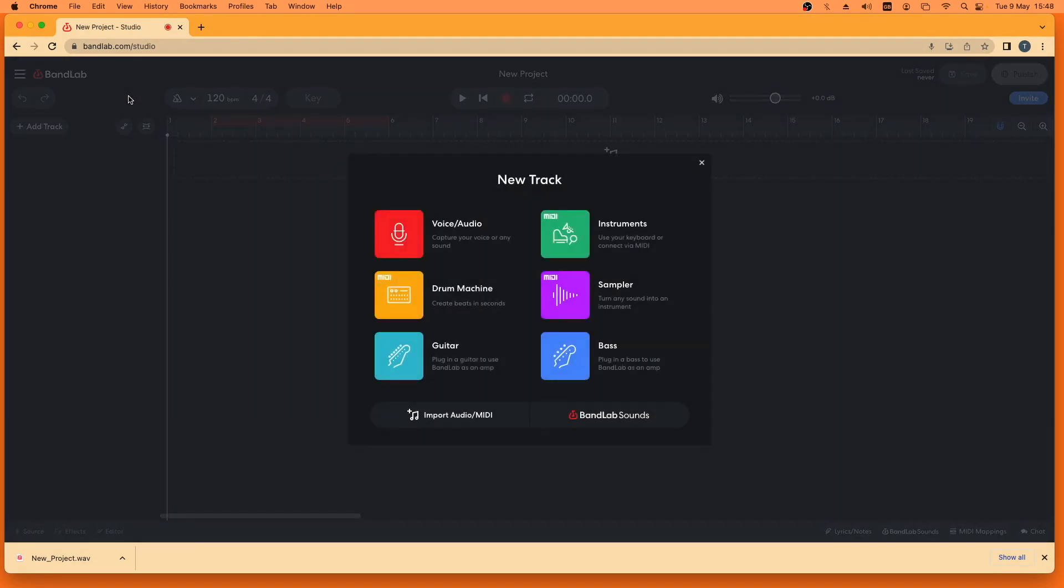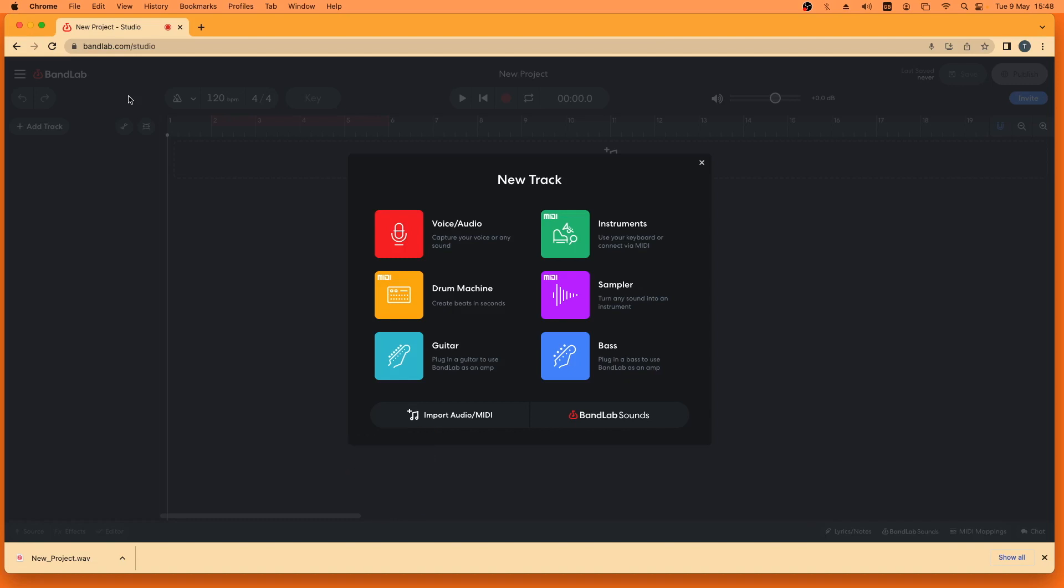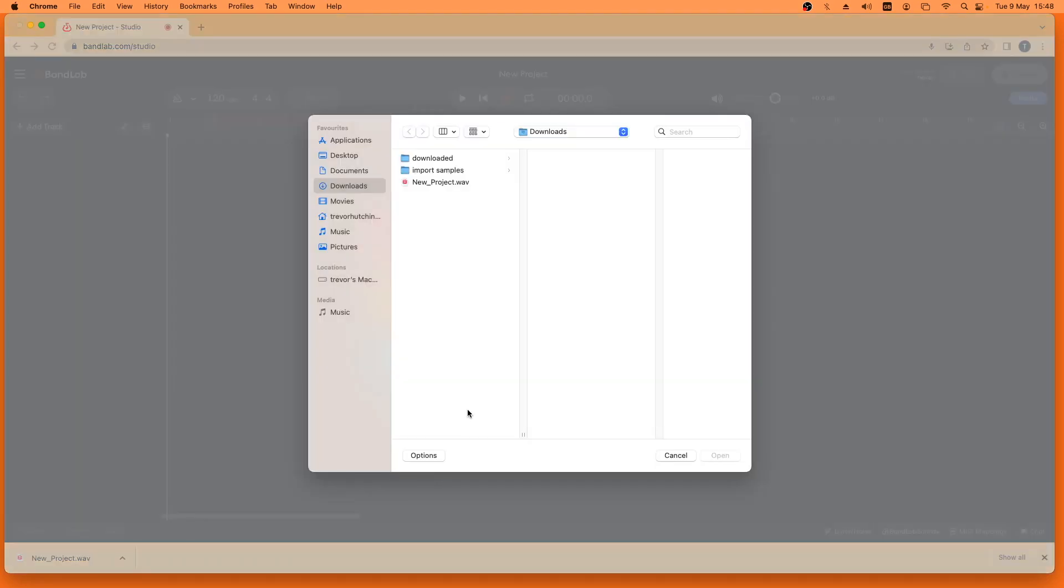At the bottom left of the new track window, click on import audio midi. Click on your computer's download folder, then double click on your song.